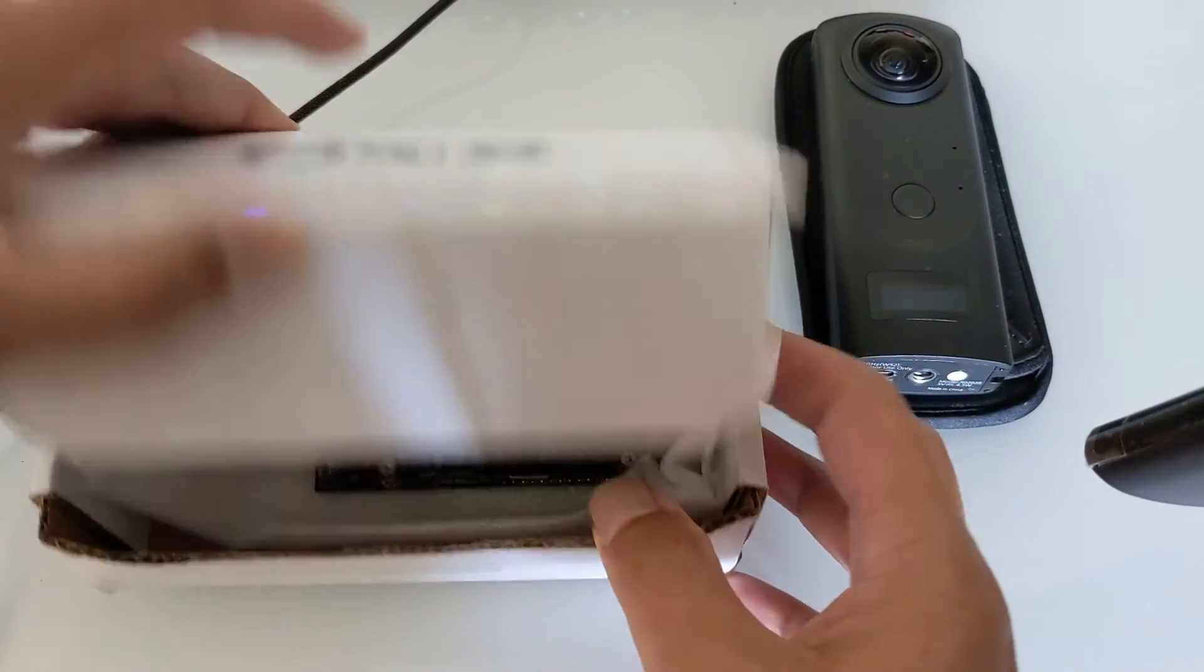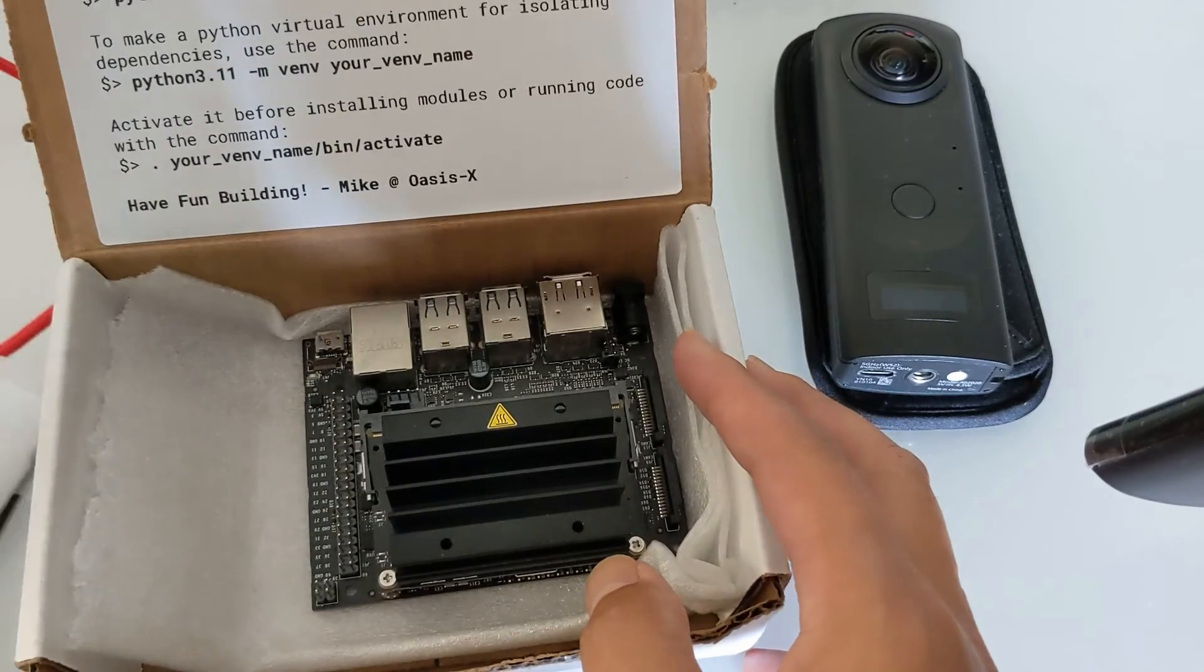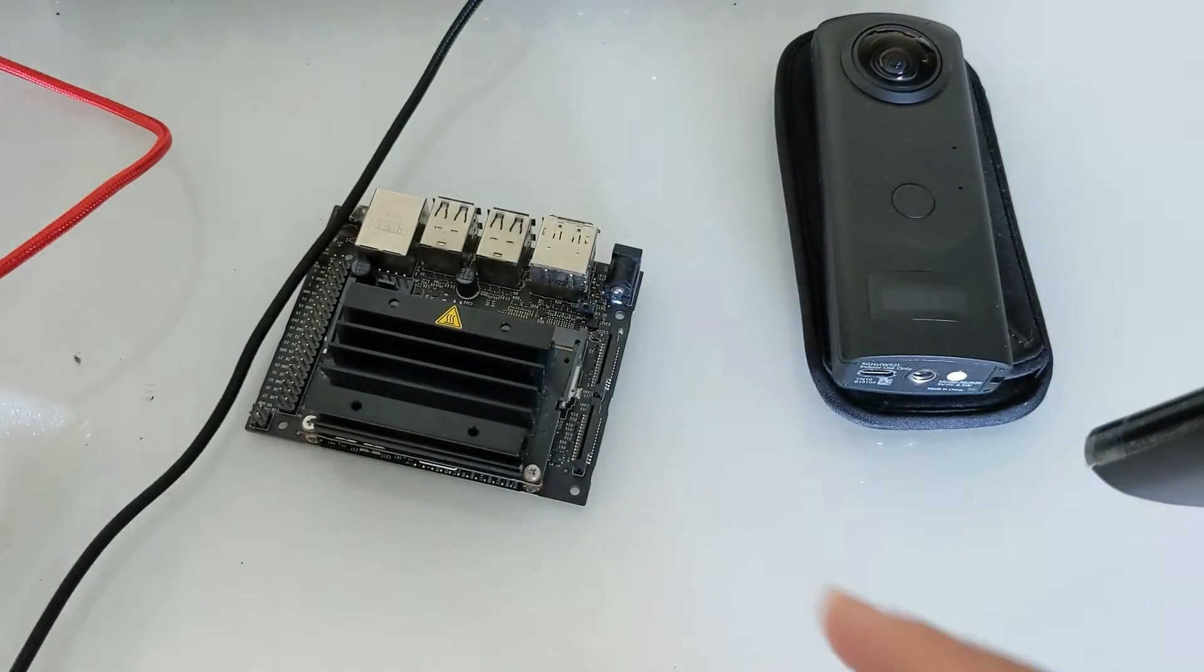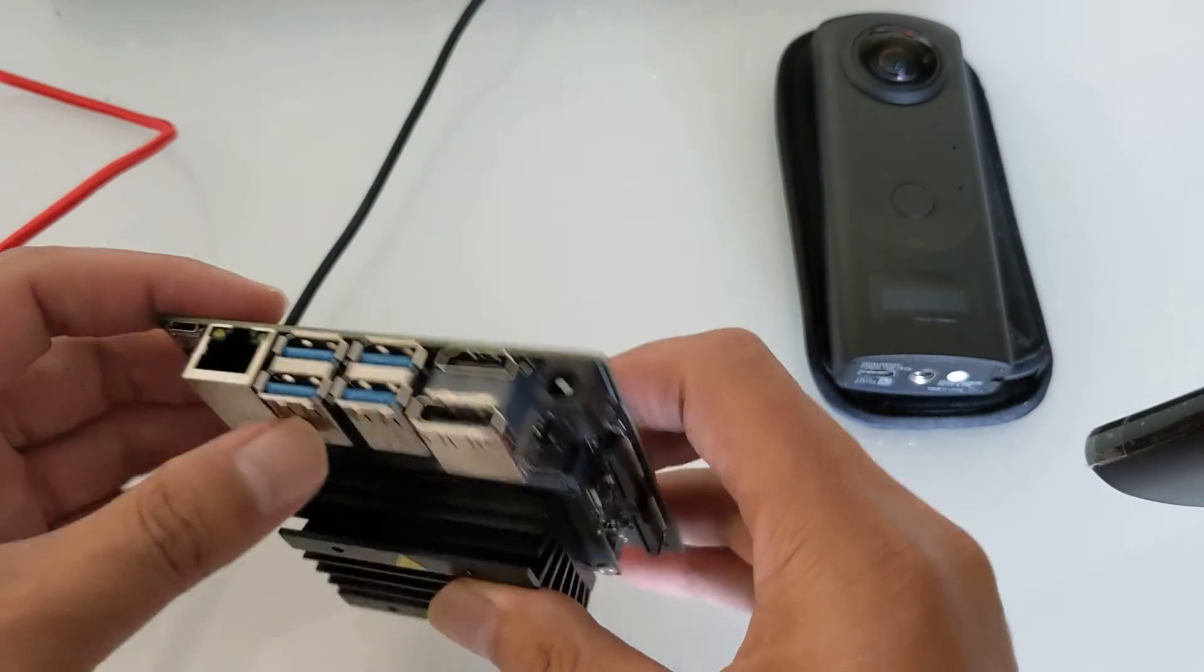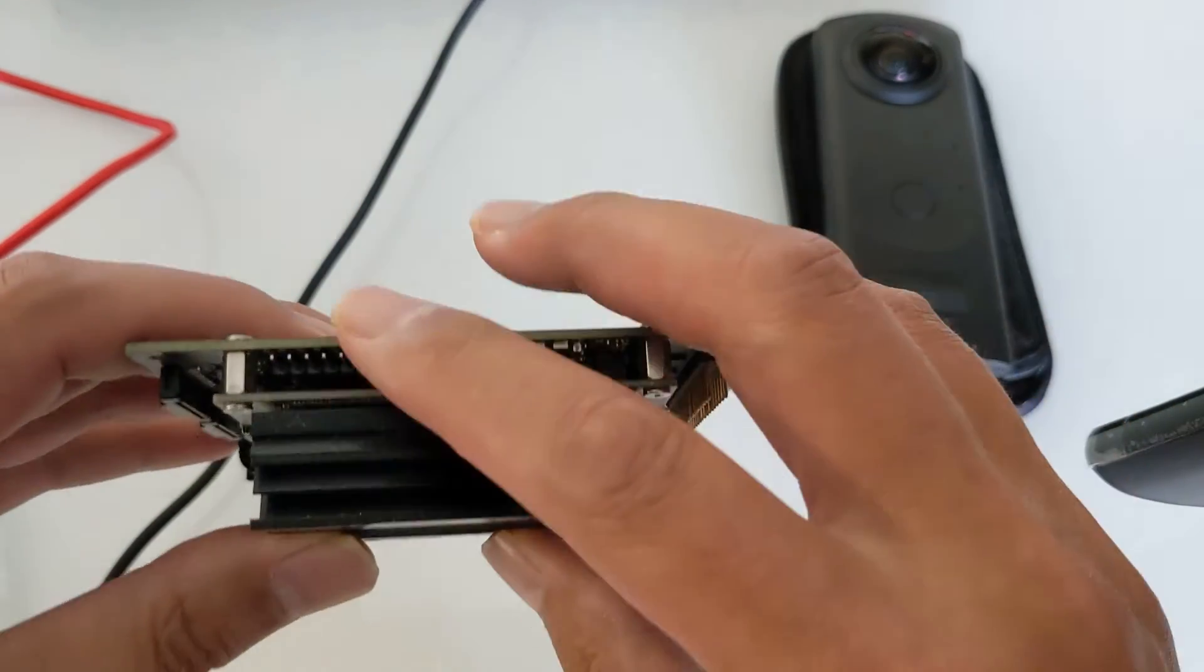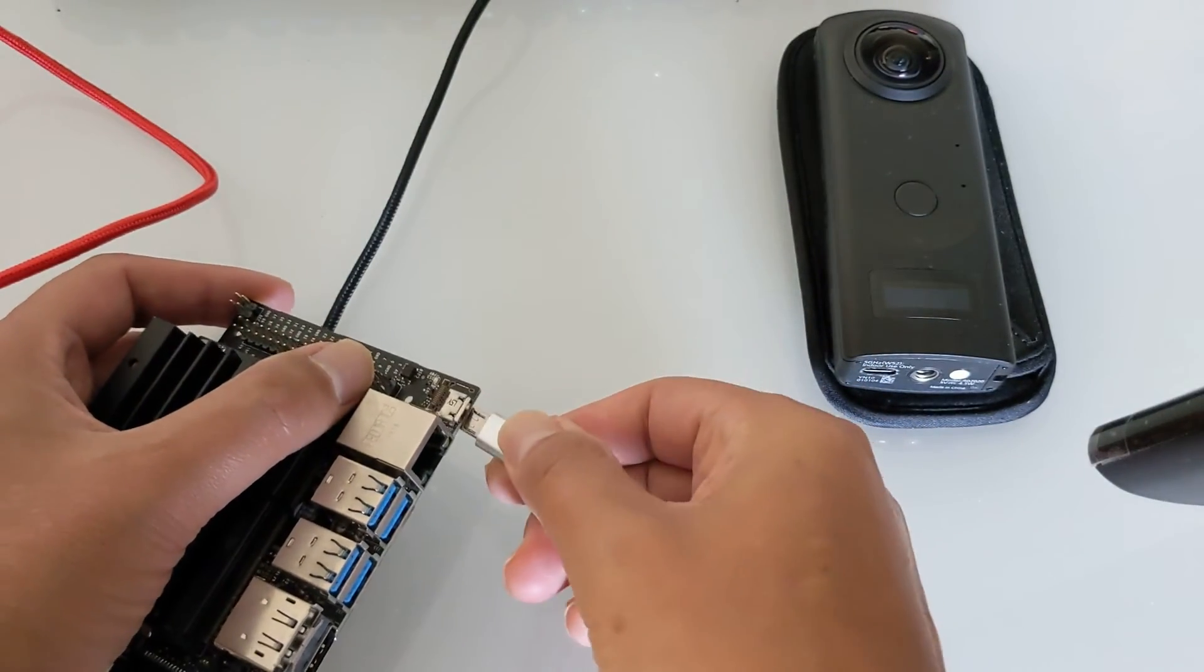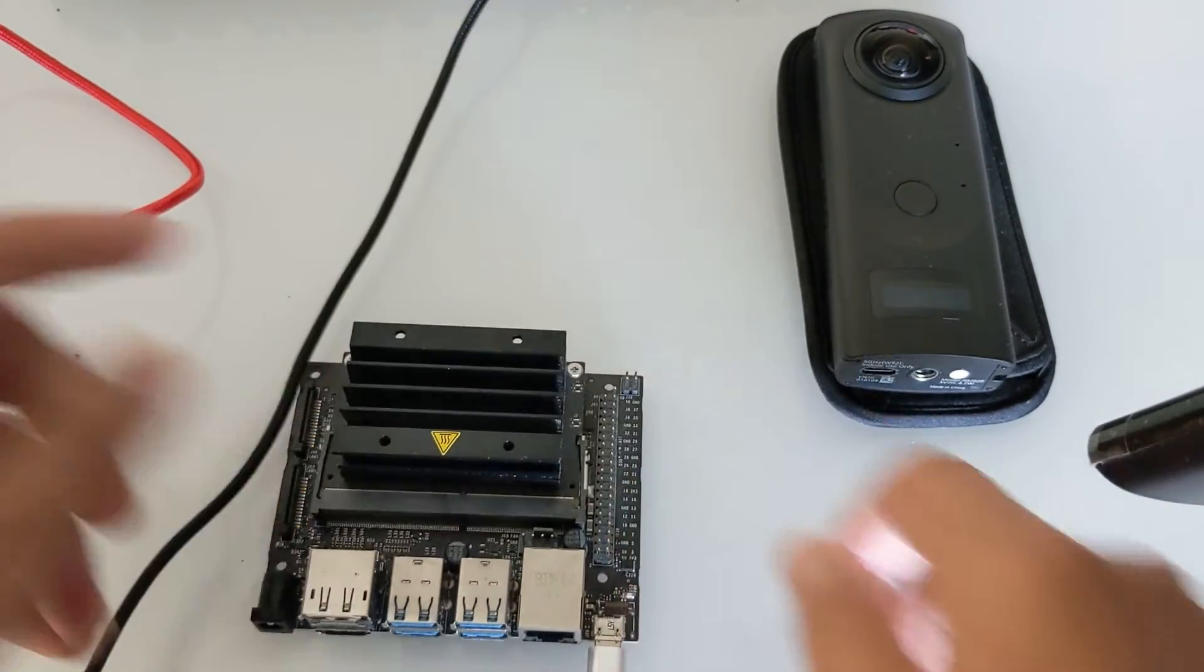I recently got a NVIDIA Jetson Nano to test with the Ricoh Theta Z1. I'll be testing the USB API and the live streaming. This particular device already came with a micro USB card in it that had the NVIDIA Jetson OS on it. In my initial test I'm going to use the 2 amp micro USB cable that's inputting 5 volts into the Jetson.